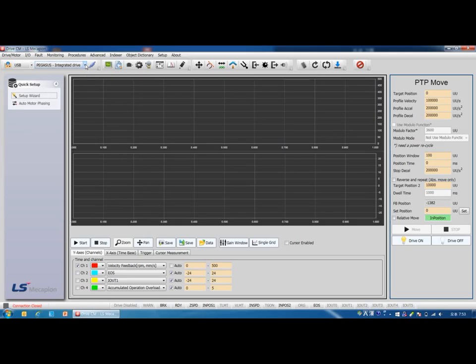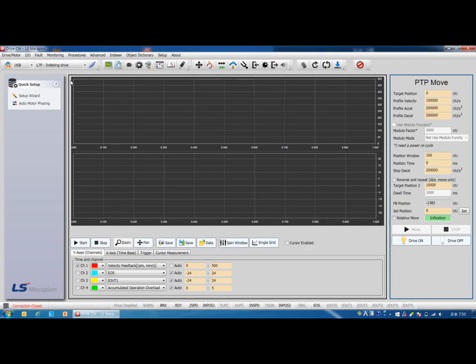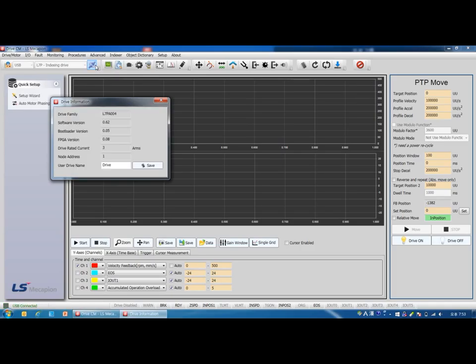Click here. There are three types of drive. Select L7P. To connect to the drive, click this icon. When you can see the drive information, it means the drive is connected.